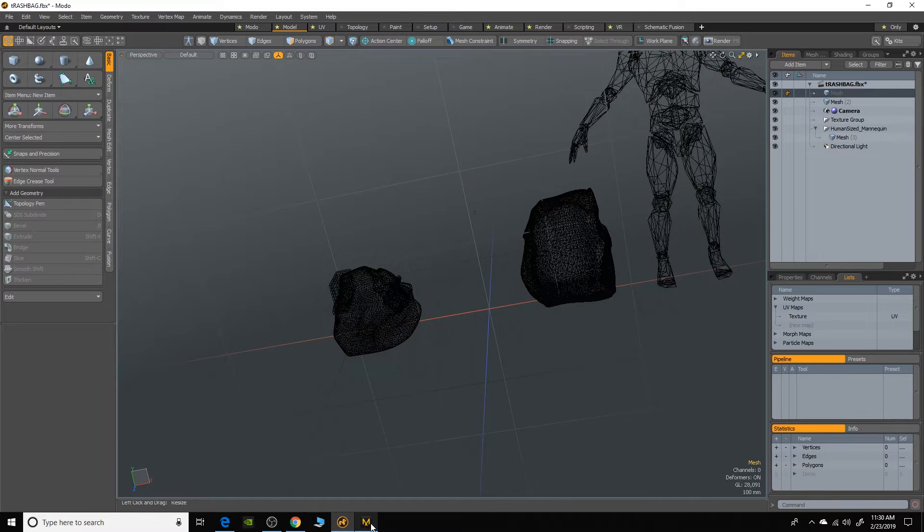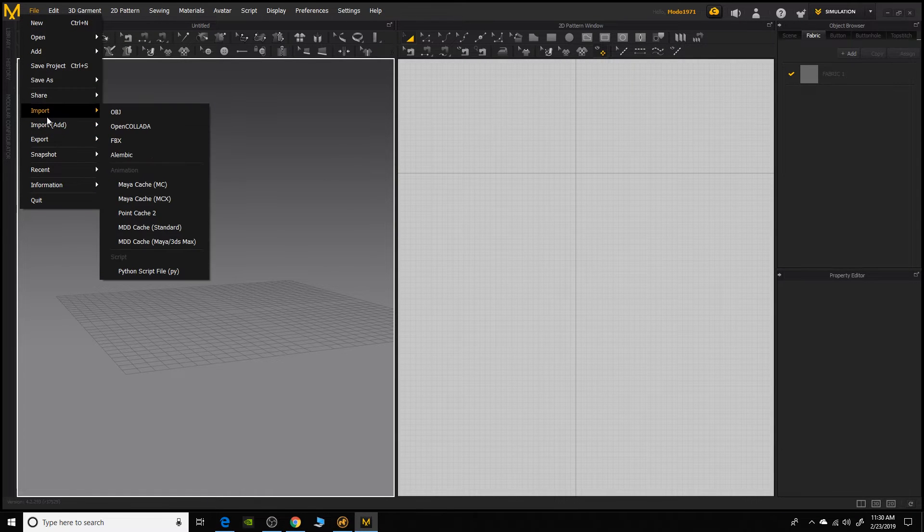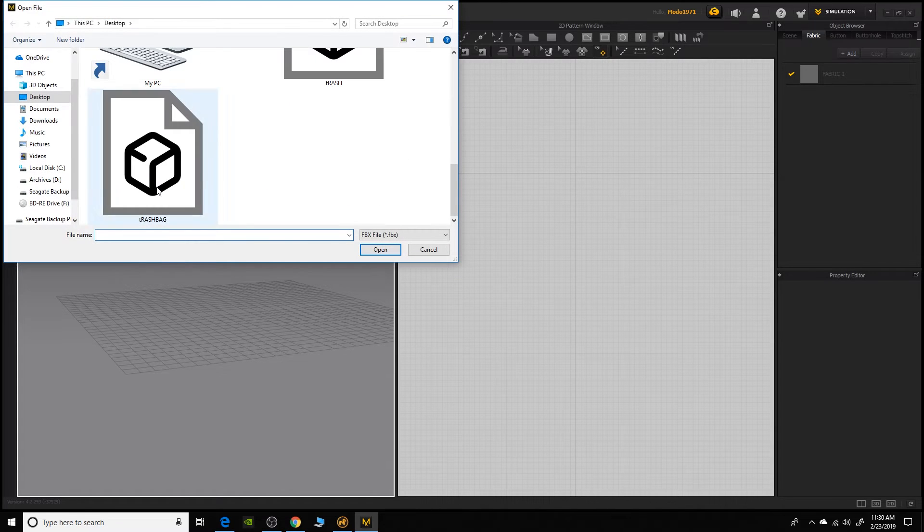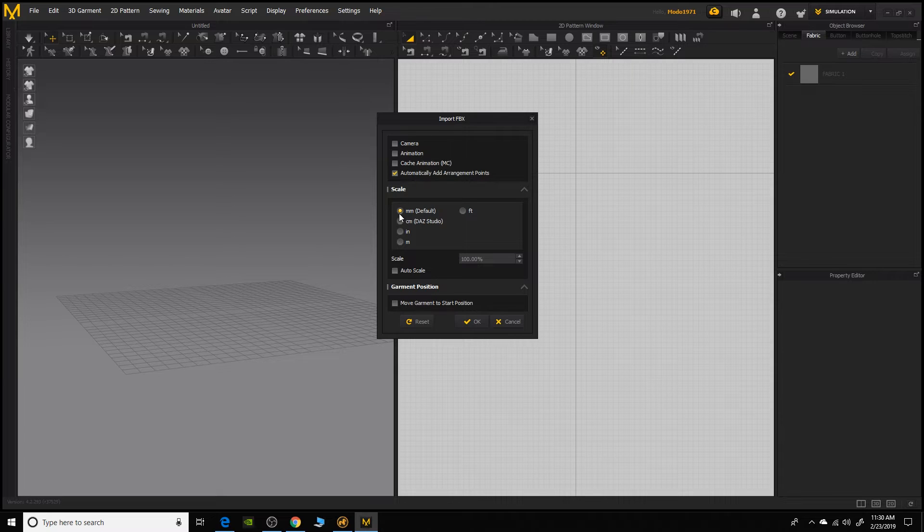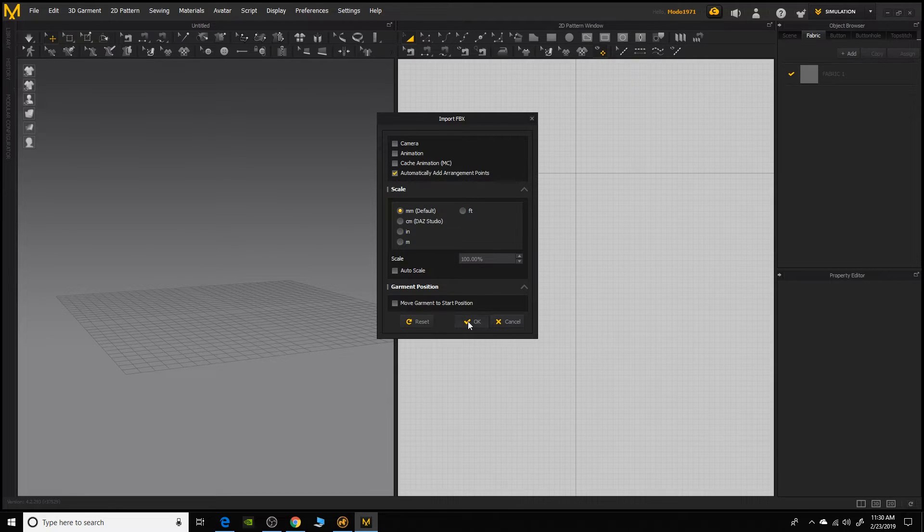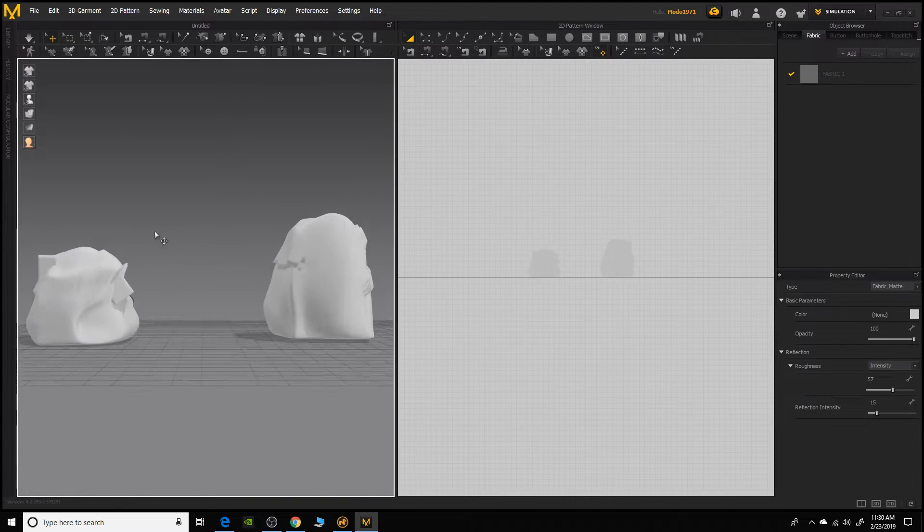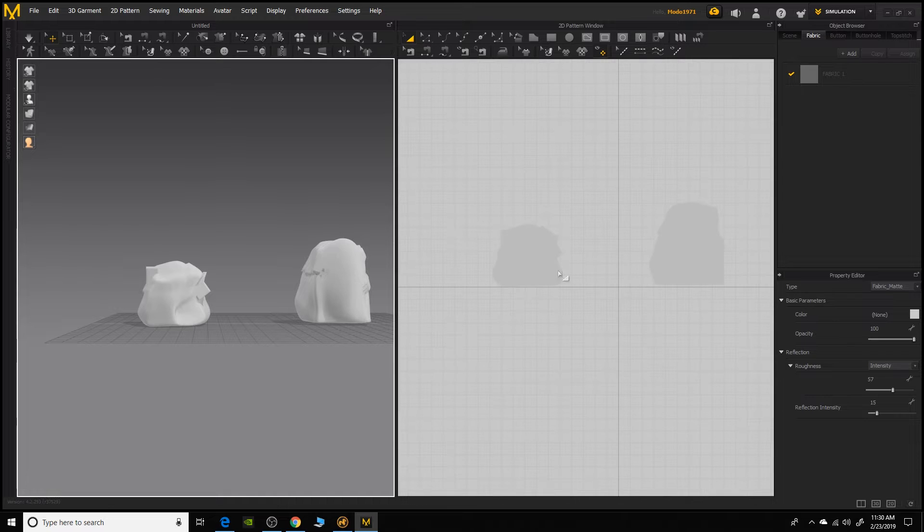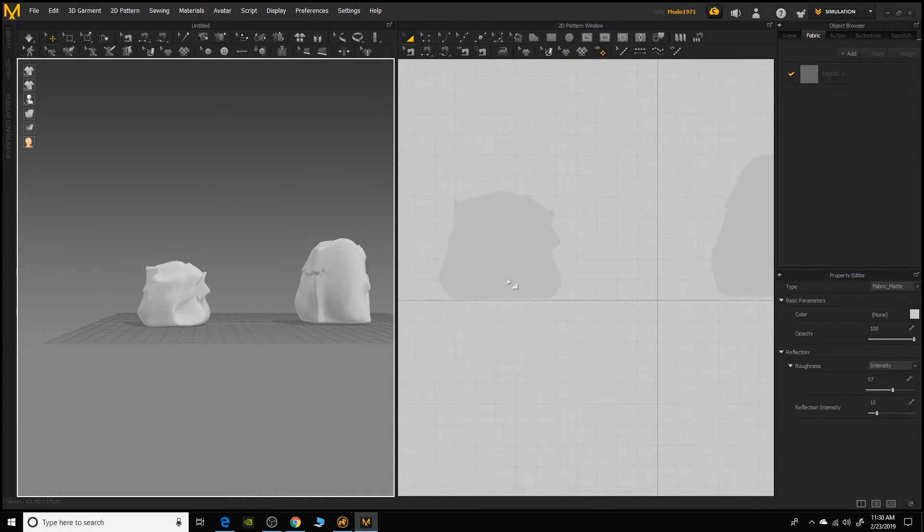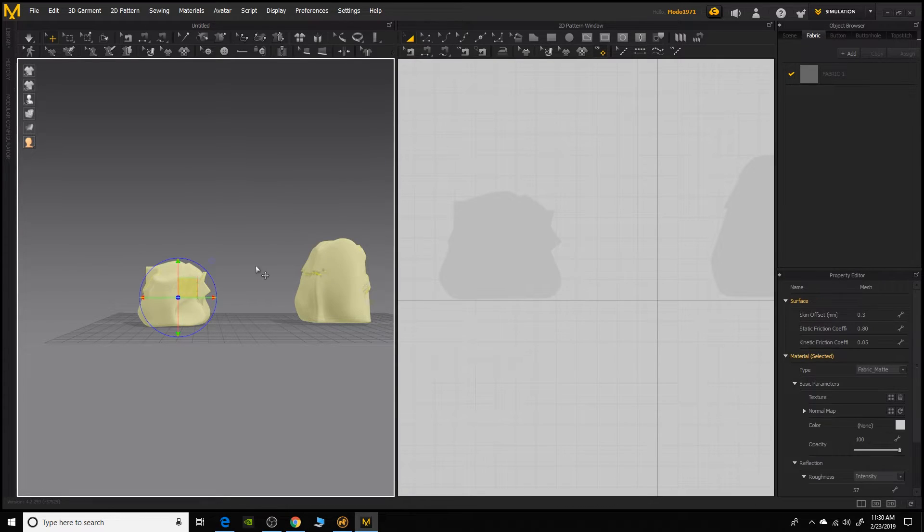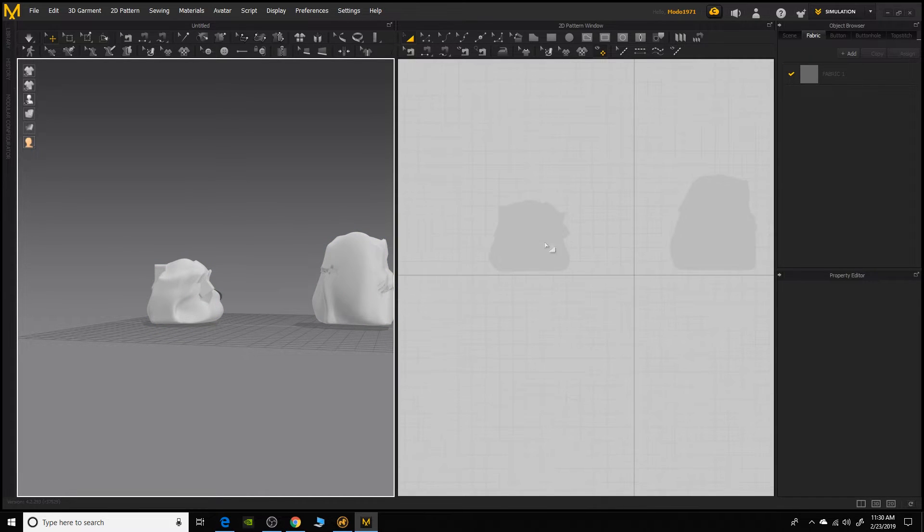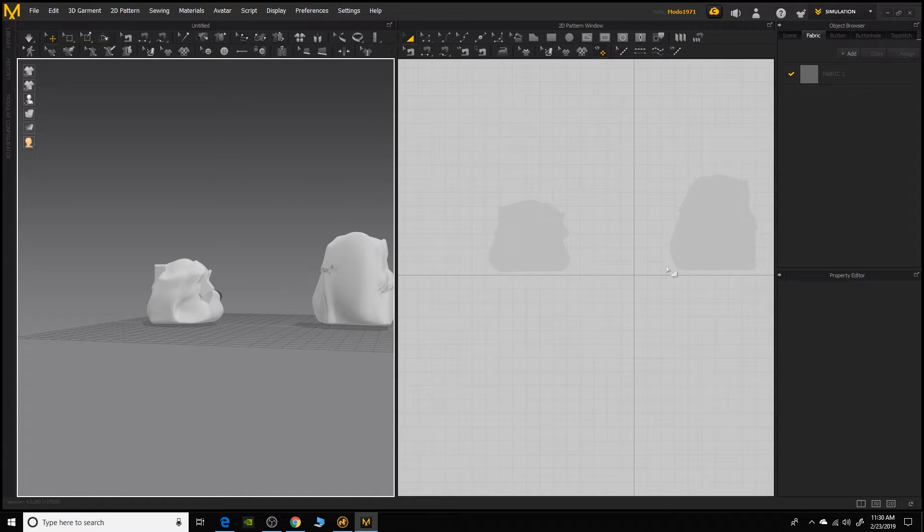So I'm going to come over here to Marvelous Designer and I'm going to go to File, Import and go FBX and then I'm going to choose that trash folder. And under the scale, I'm going to make sure that I'm importing as millimeters, so it's the same as Modo and click OK. So now we have our objects moved in here and I'm going to make sure that they're just above the center line there, so that way the stem has a little room to sort of wrap underneath there.